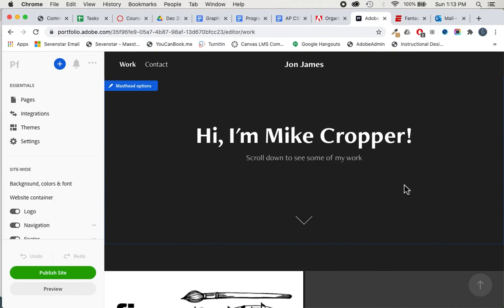Again, keep it simple for yourself. When you're done, you're going to click publish site and it will give you a URL link. That's what you're going to copy and share with me.